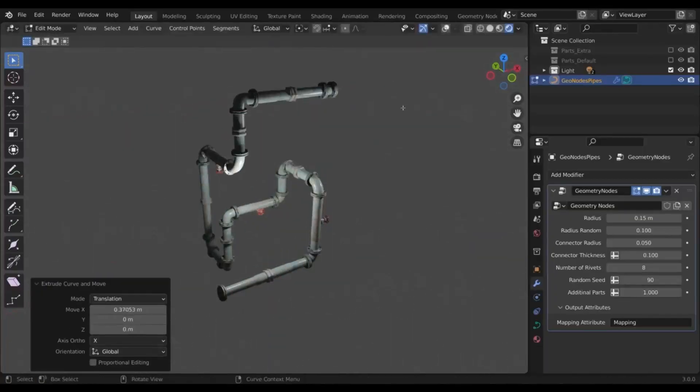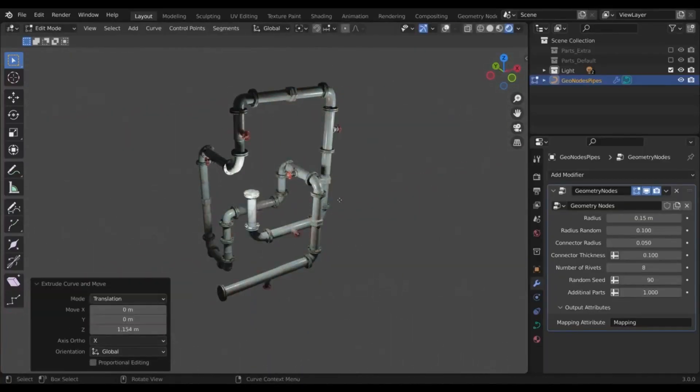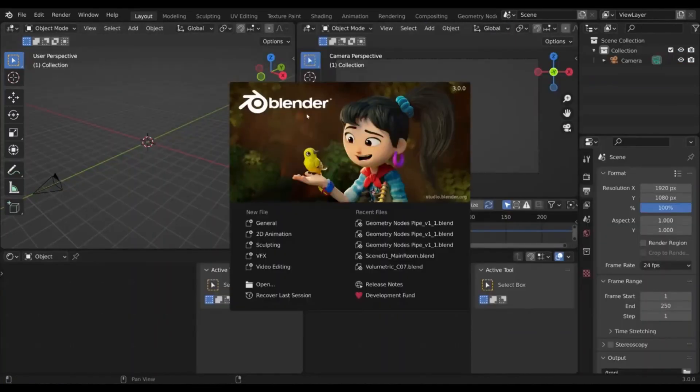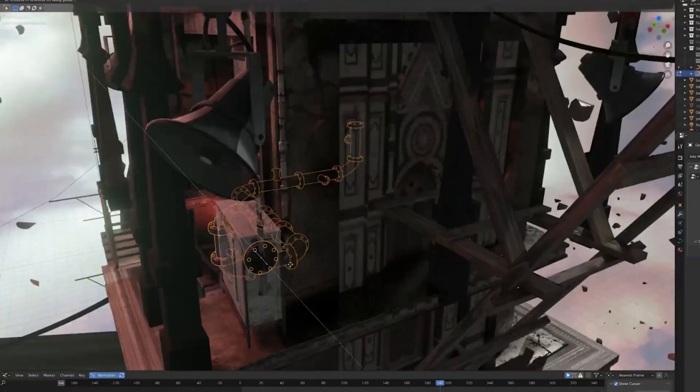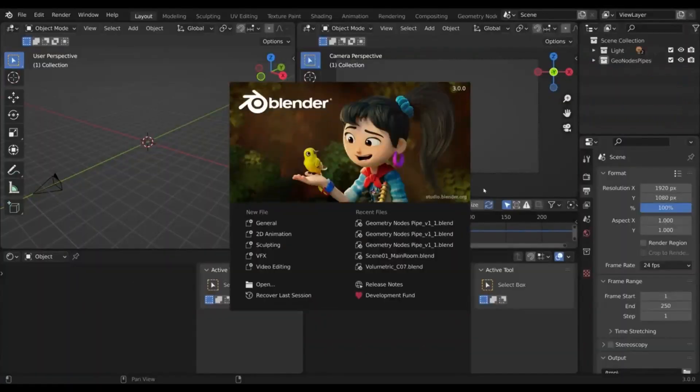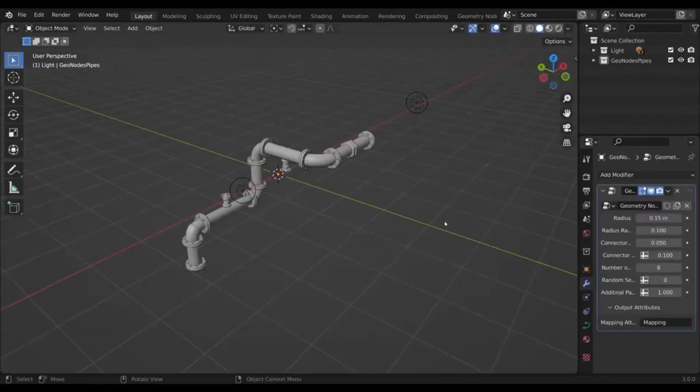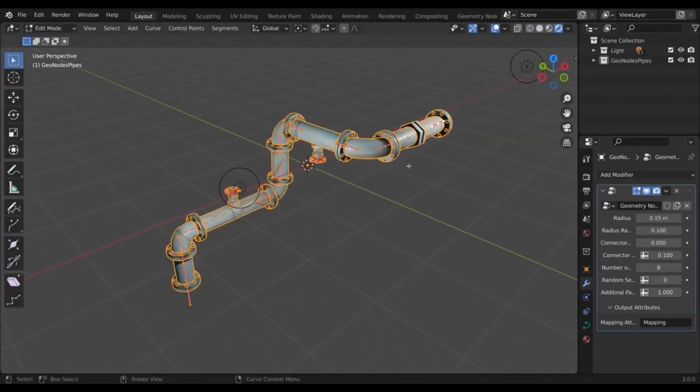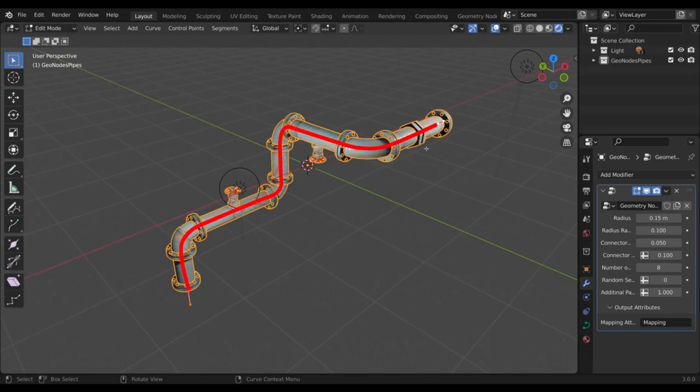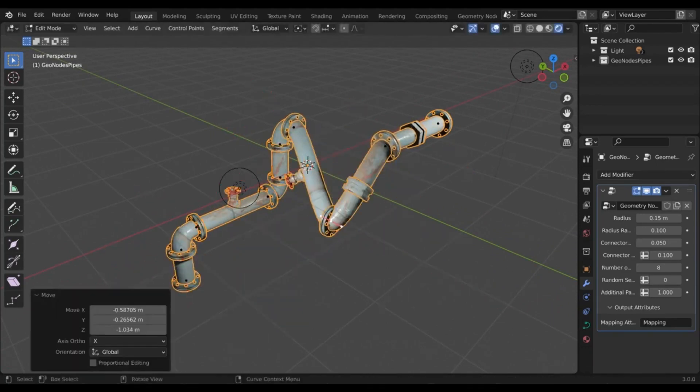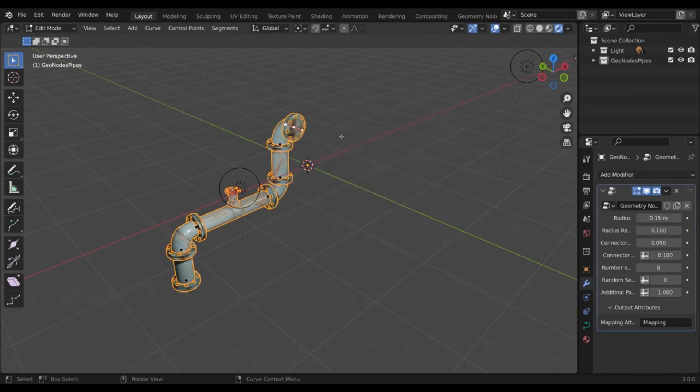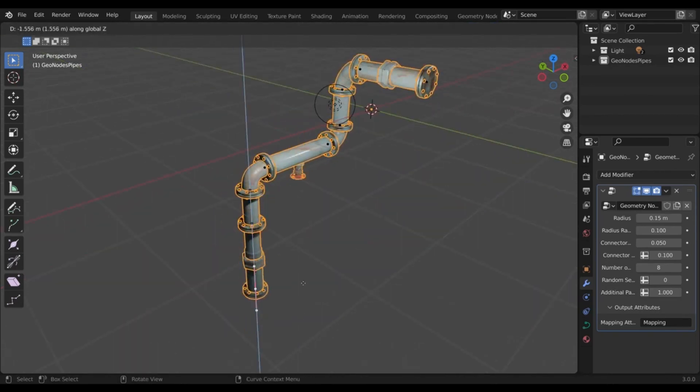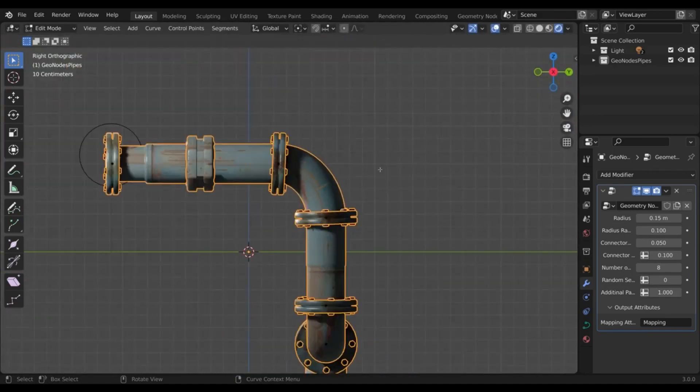Are you looking for an easier and faster way to create intricate pipes in Blender? Look no further than Geometry Nodes Pipes for Blender. This free add-on allows you to quickly and easily create non-destructive pipes that will save you time and energy. Geometry Nodes Pipes for Blender also allows you to create complex, layered pipes. You can combine multiple pipes to create intricate shapes and designs. Additionally, you can add materials and textures to your pipes for a more realistic look.